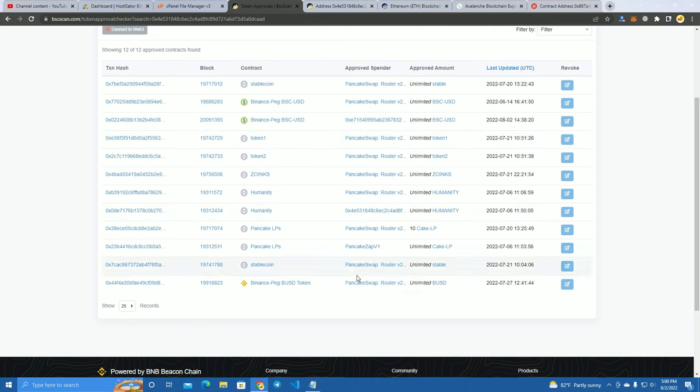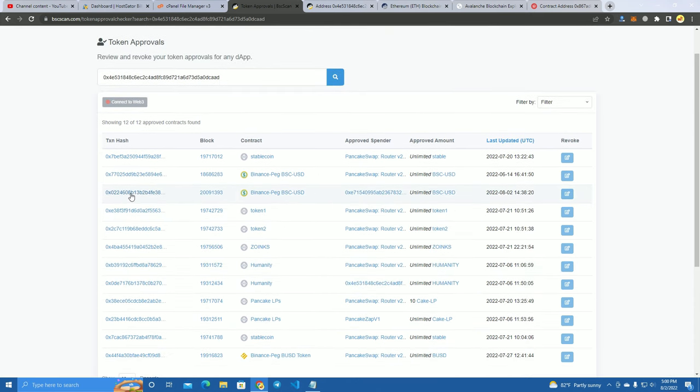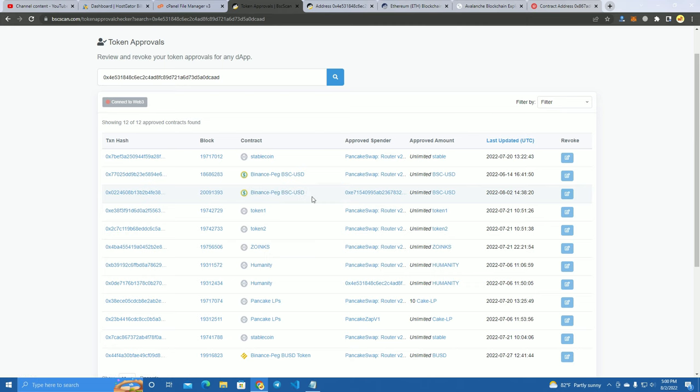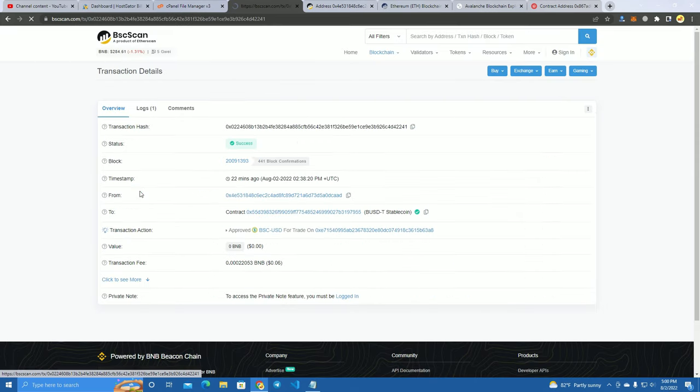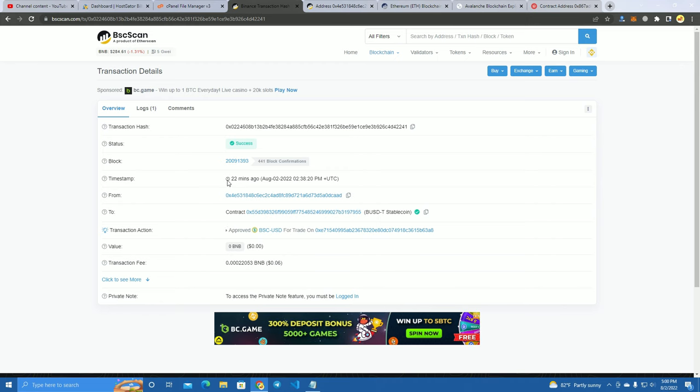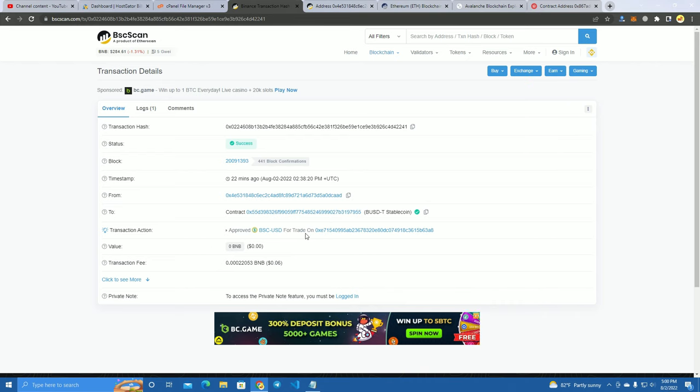But what you can see here is that I have approved spender for my USDT to this address. Let's see here, which means you can see the transaction, it was like 22 minutes ago I did this so I can show you. I actually don't have any USDT.